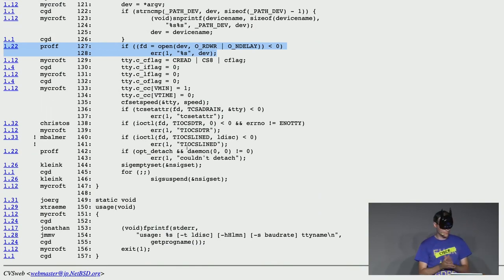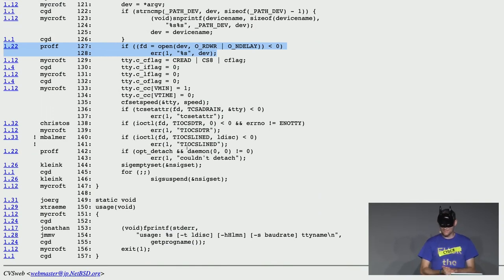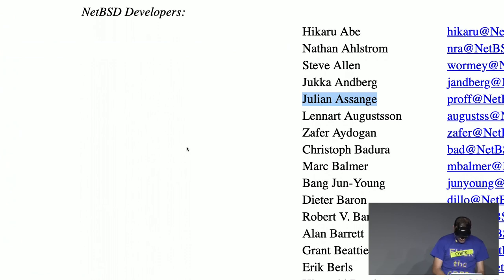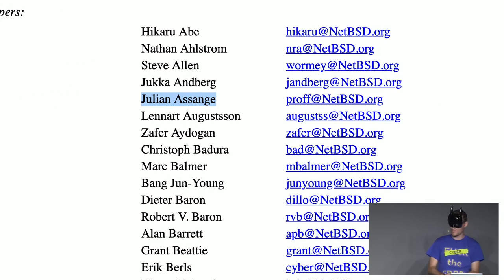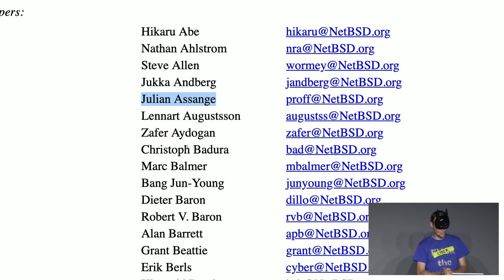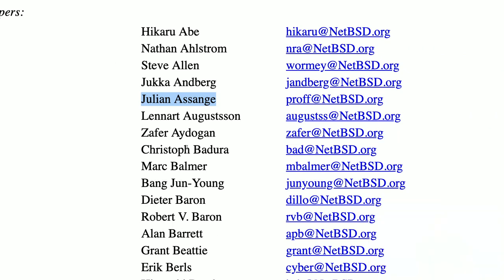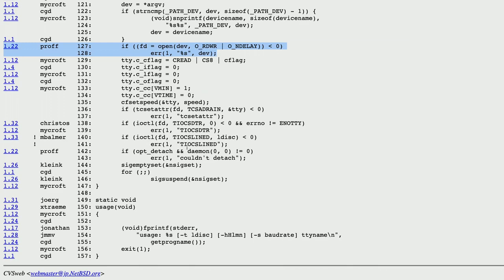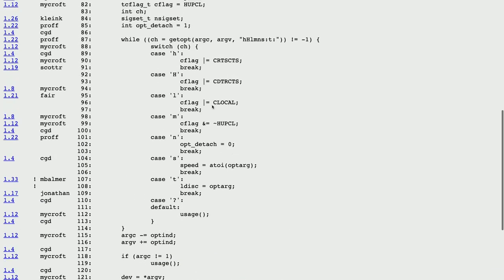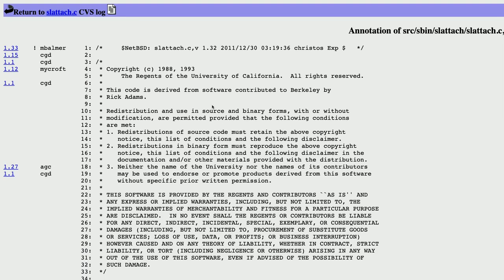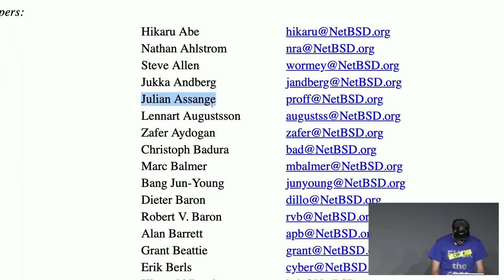Do you know who is 'proof'? In fact, it is Julian Assange. He was a NetBSD developer about 20 years ago, and still his code is in NetBSD. If you are using SL Attach, then you have Julian's code.